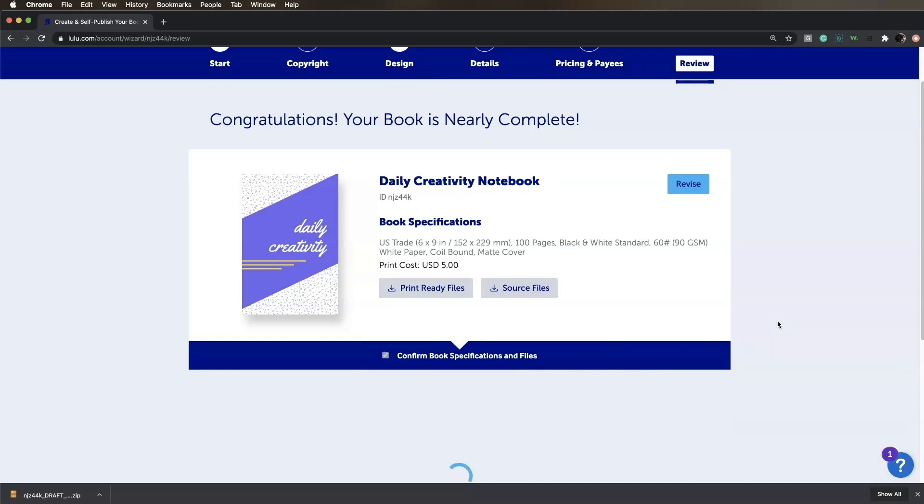You can also download your print ready files to keep on hand. Click Add to cart.